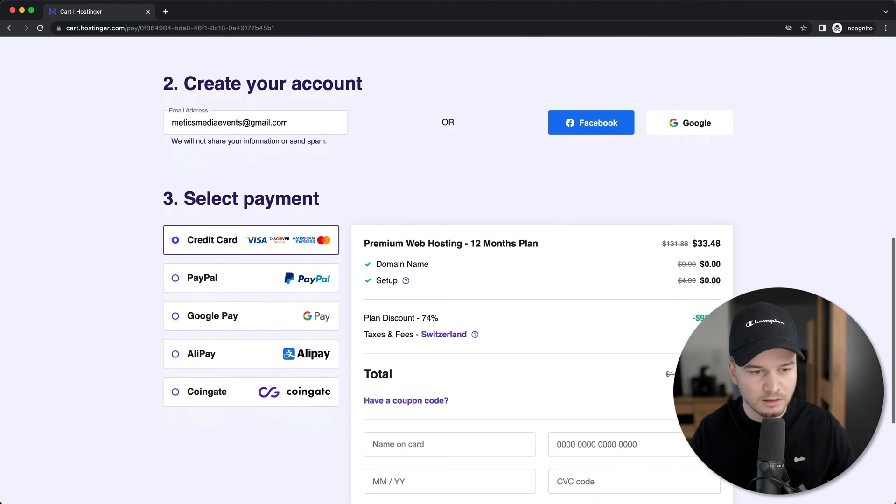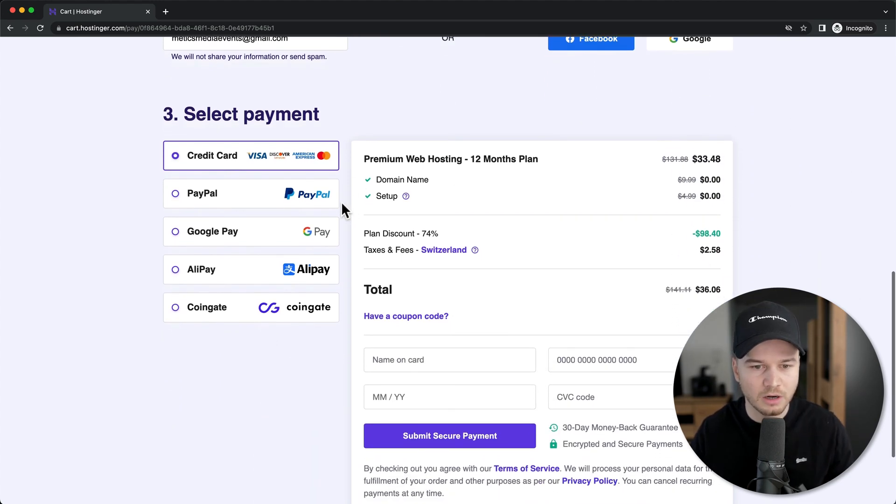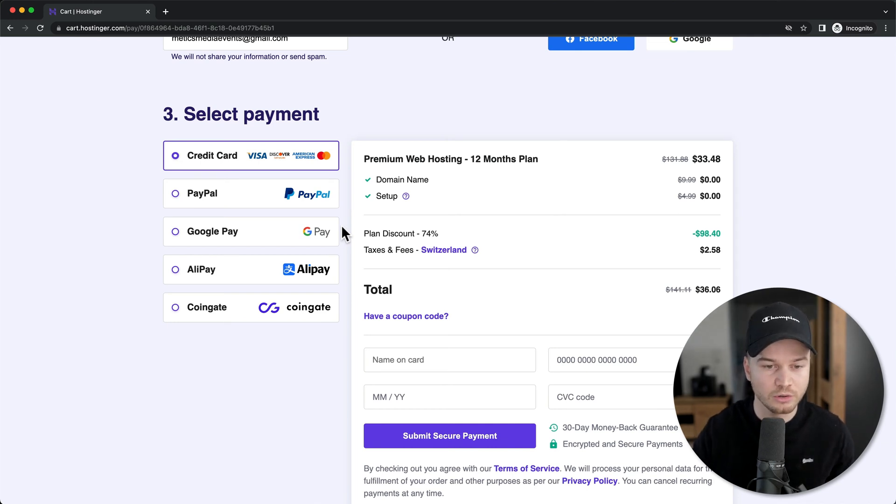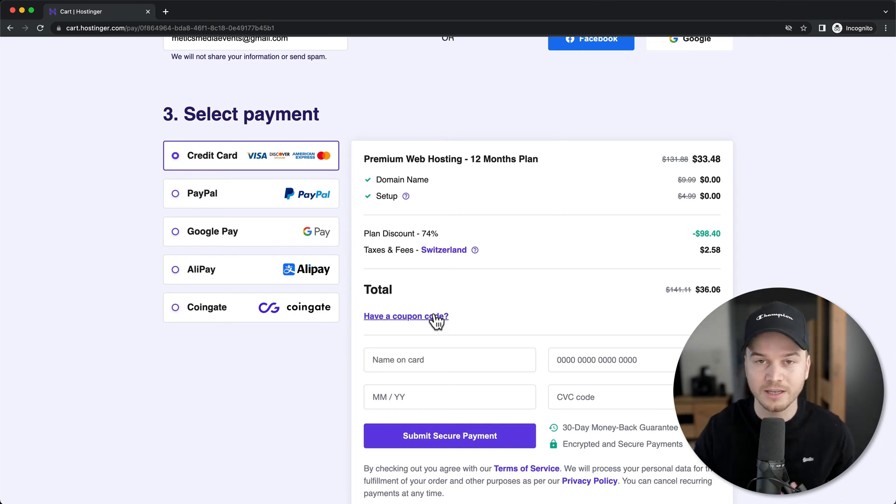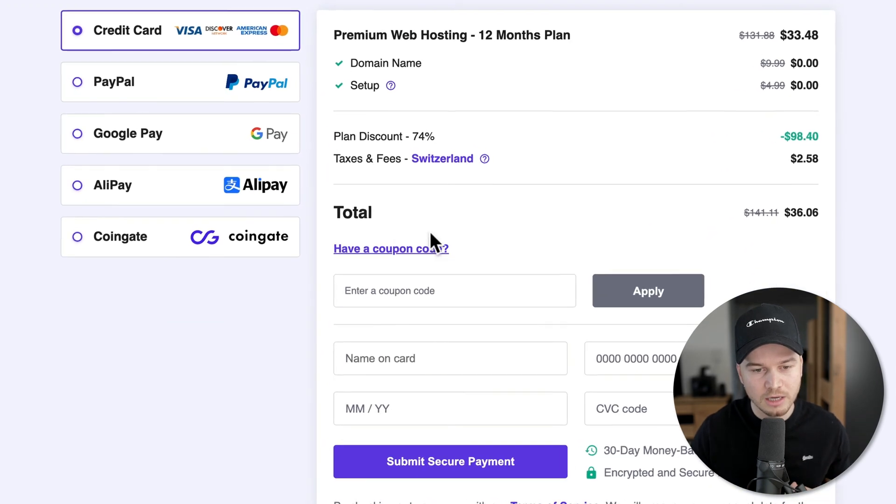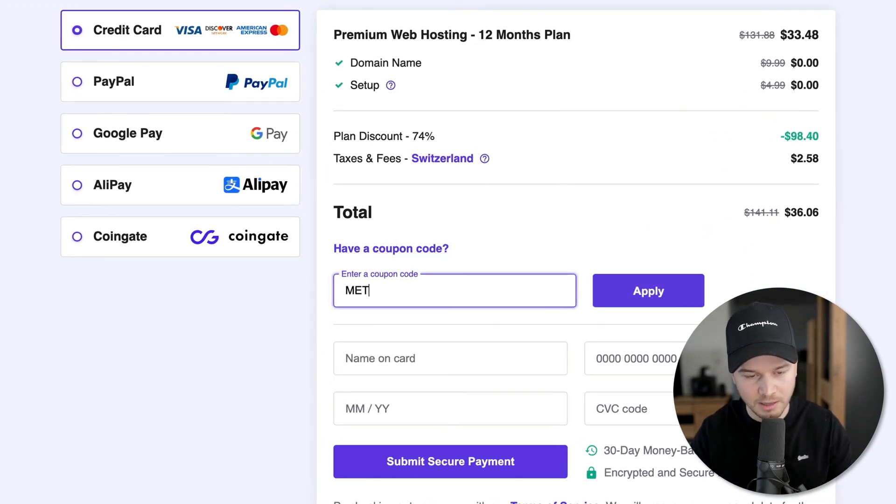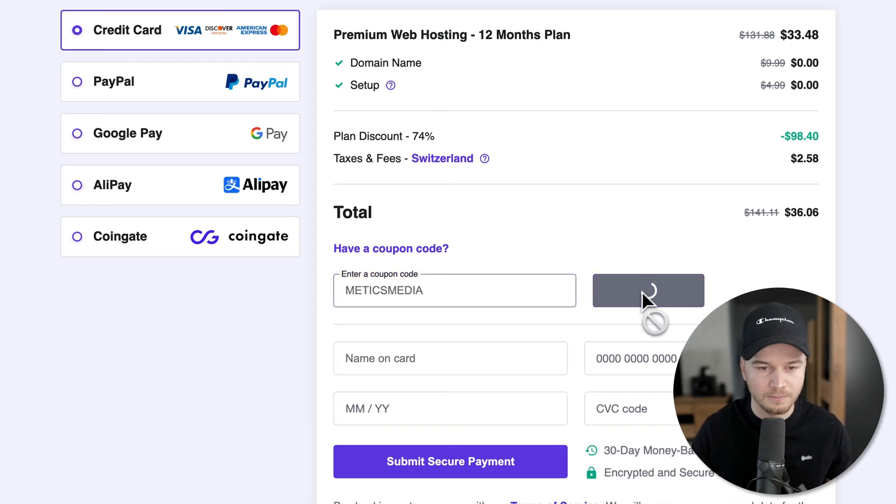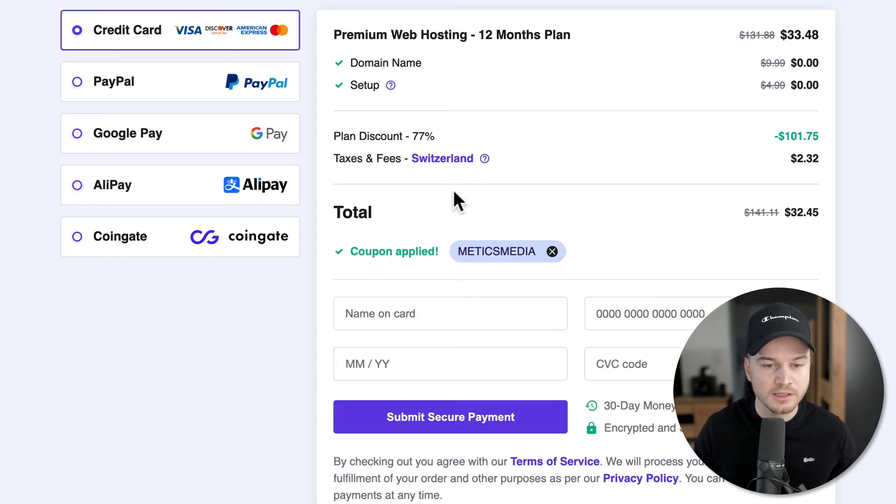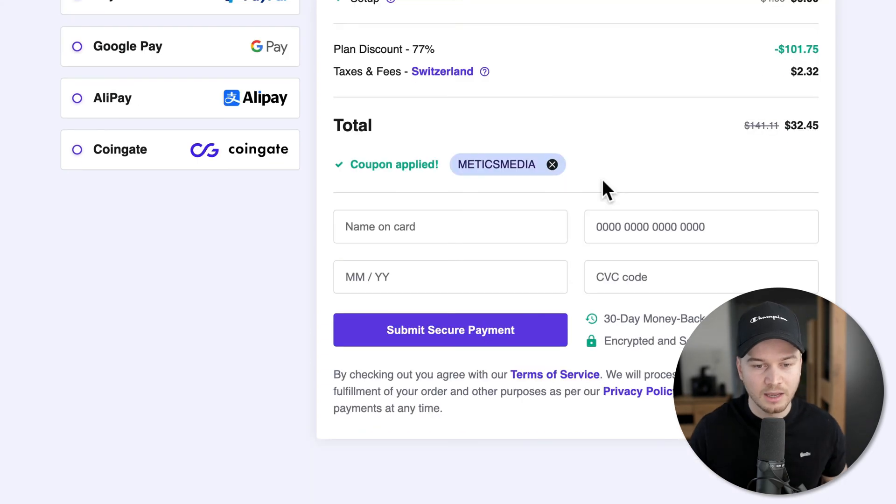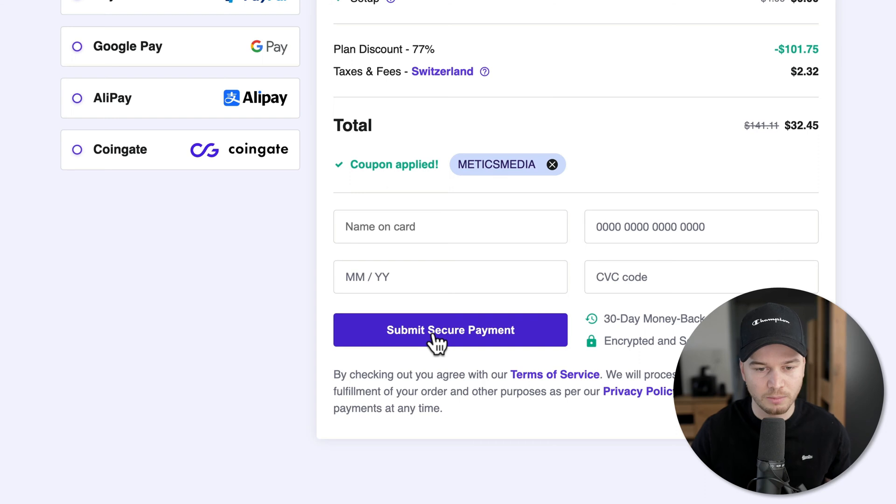Then here we can choose our payment option. And then before you move on to the payment, you want to make sure to use the coupon code, which will get you an additional discount. So you want to click on have a coupon code and then type in Medics Media right here. Click on apply. And then as you can see here, it will give you an additional discount. Then simply type in your payment information and click on submit secure payment.